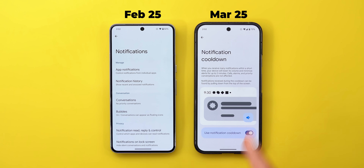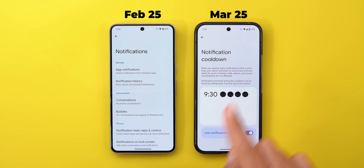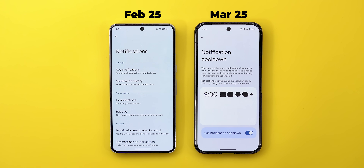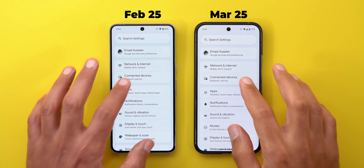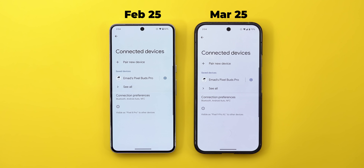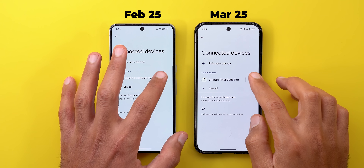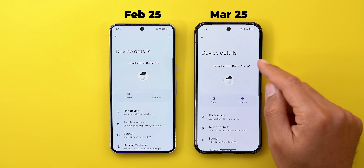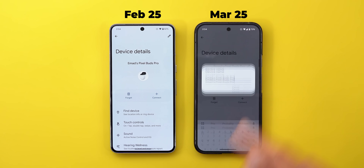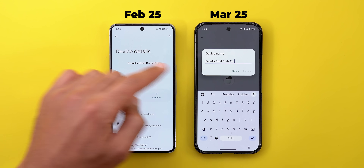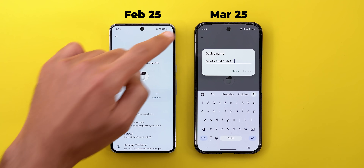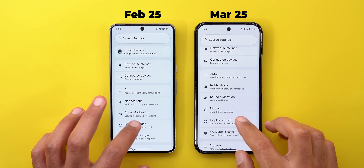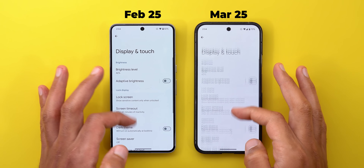This feature is useful if your phone has been switched off for a while — when you turn it back on, instead of being bombarded with notifications, this feature blocks that from happening. Under Connected Devices, the button that edits the device name is now located next to the device name instead of in the top right corner.